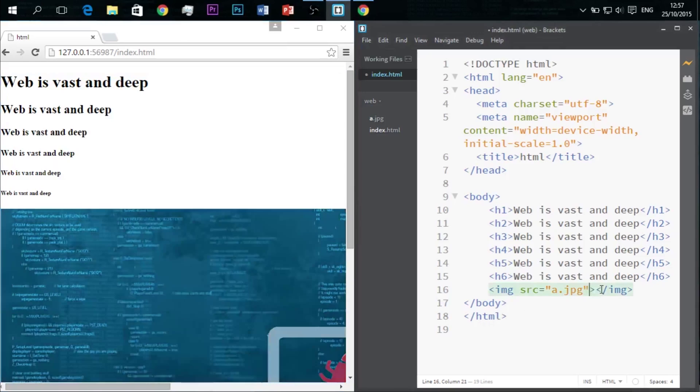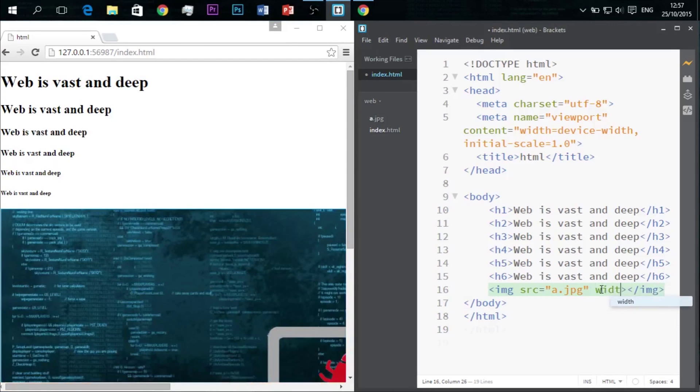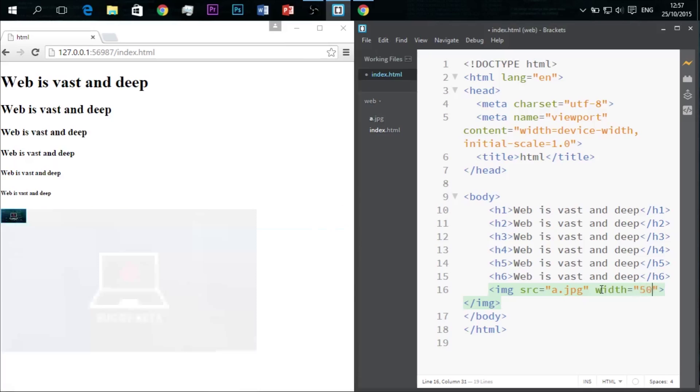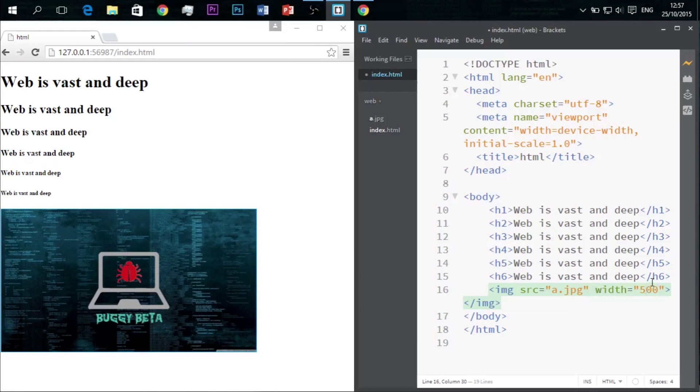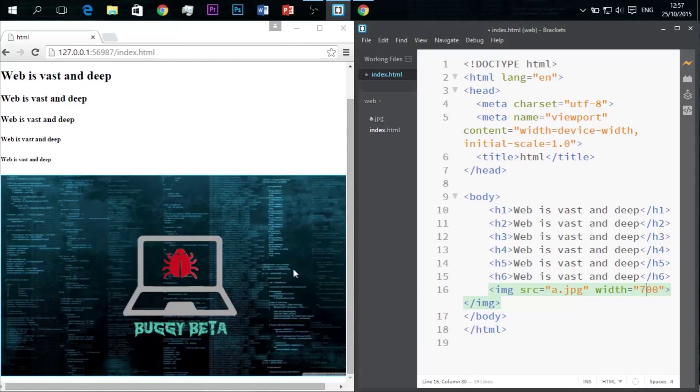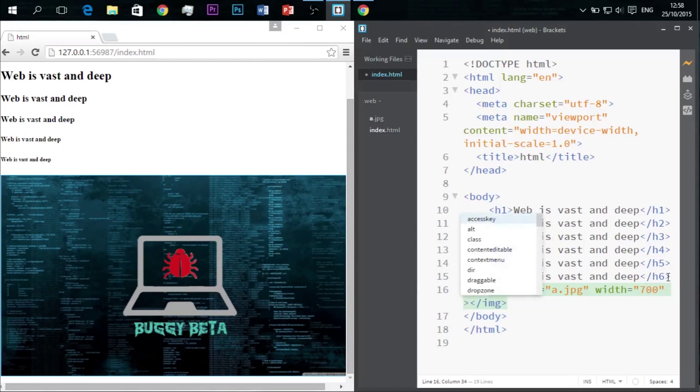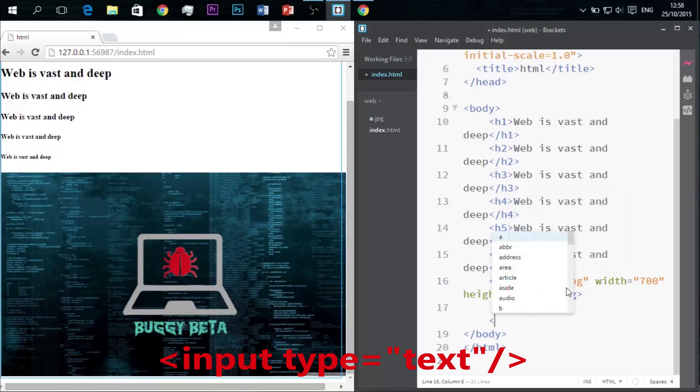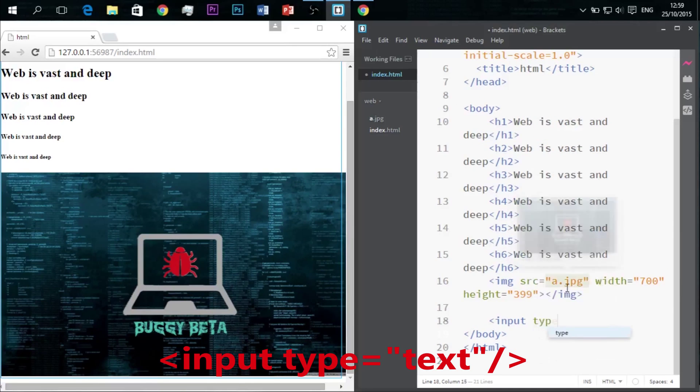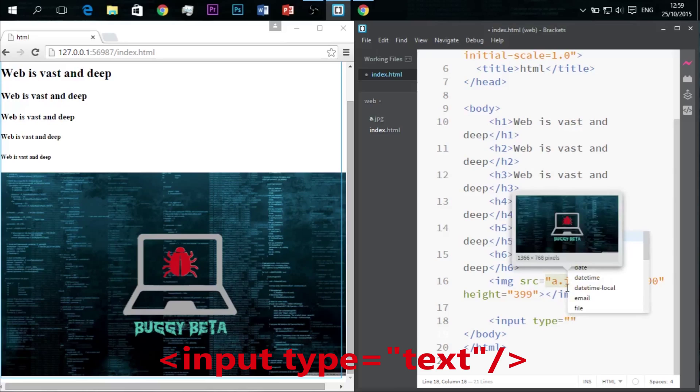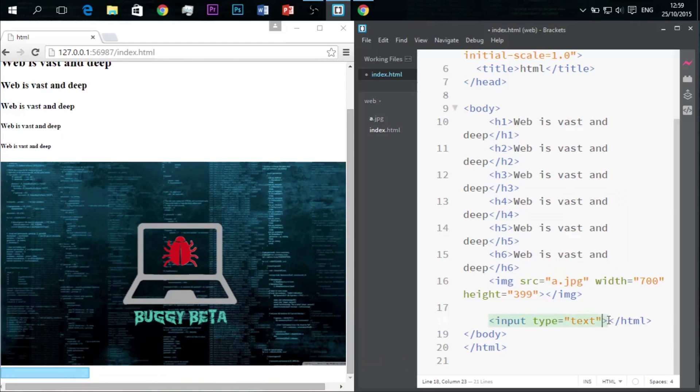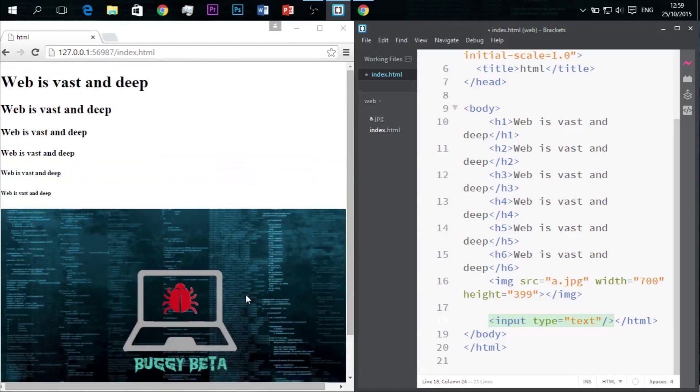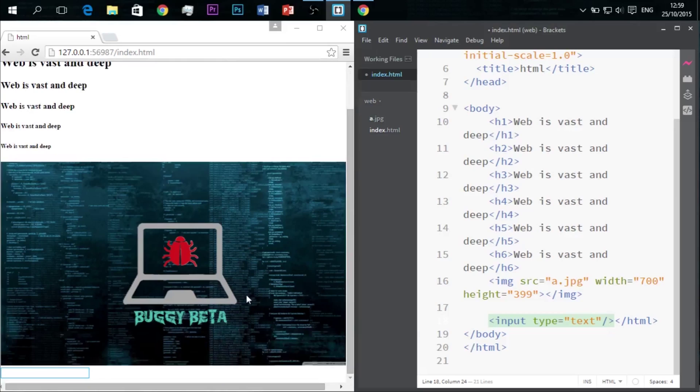So it's a bit big. You can adjust the width and height as per your wish by just writing in the attributes width and height and giving values. You can also put in text boxes like this and type in anything, like it is used mostly in registration forms, etc.